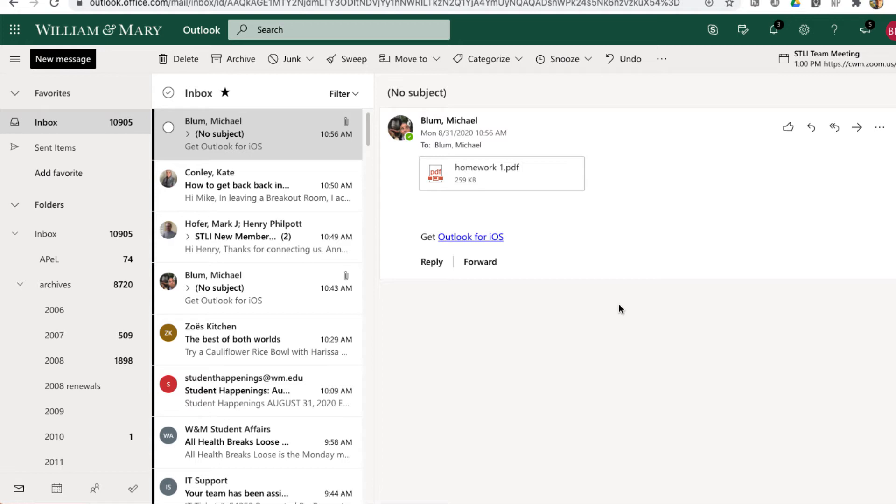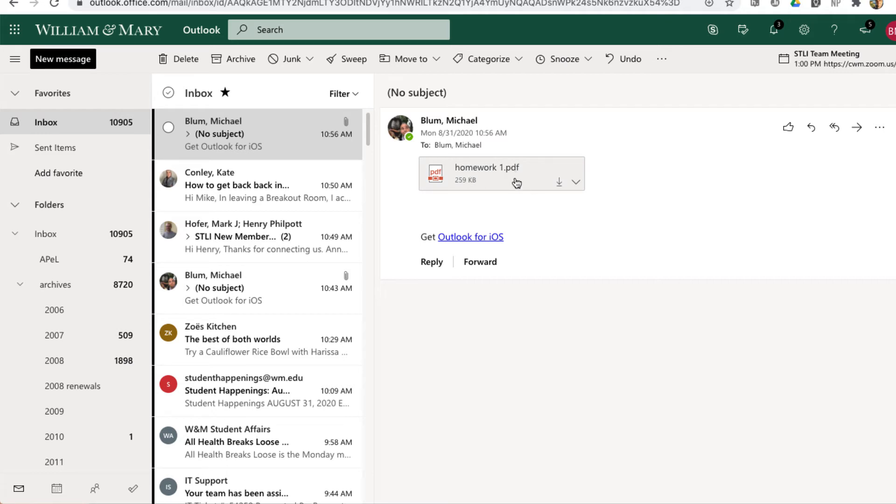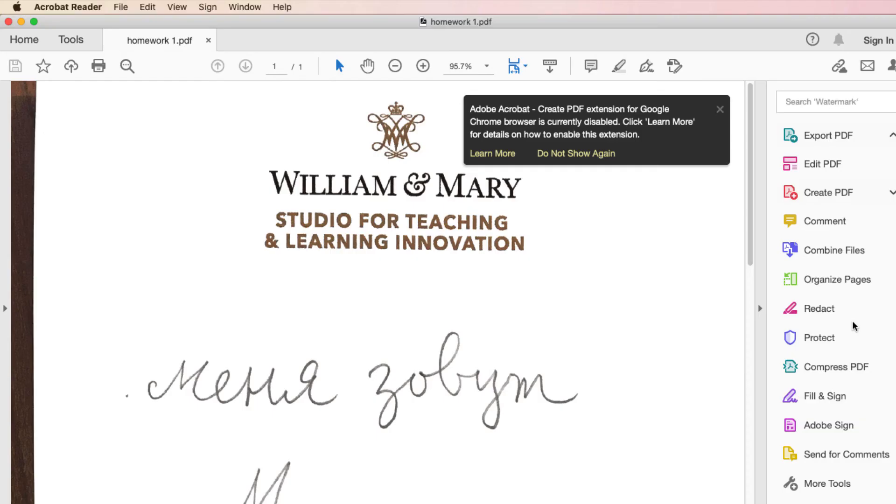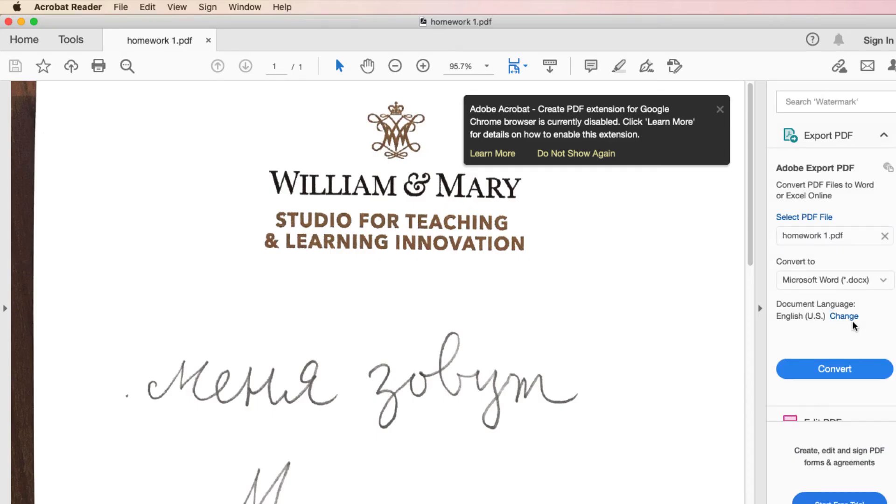So now I'm back here in my webmail. You can see I've got this email to myself. I can download that and notice that it's a PDF. That's what I'm going to need. If I made a mistake and saved it as a PNG file, then I'll need to scan it again as a PDF file. I'm just going to hit download. And here it is.